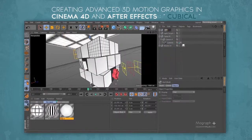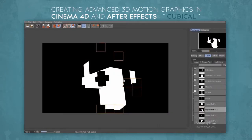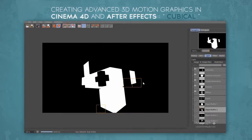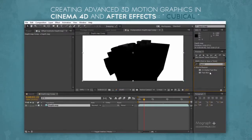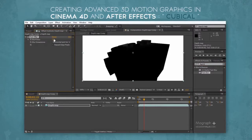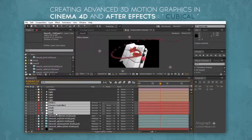After we finish rigging and animating, we start the lighting process and prepare our scene for final render. As soon as our render is finished, we start a compositing process inside After Effects and turn our raw renders into a one-of-a-kind 3D motion graphic design.